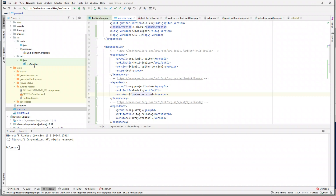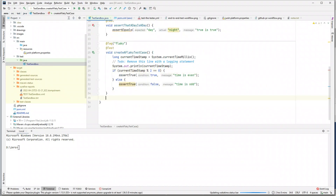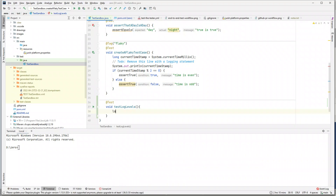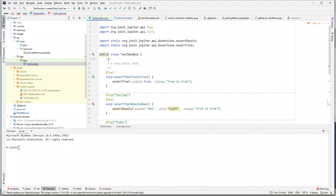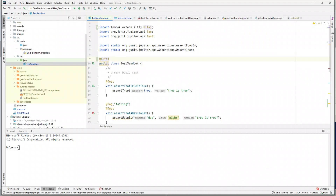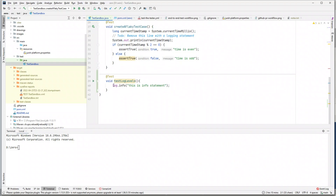Now let's create a test — a void test method called testLogLevels. We can write log.info("this info statement"), but at this moment it doesn't recognize 'log'. Adding the Lombok @Slf4j annotation provides this field automatically. Now you can just write logging statements using log.info without any manual logger instantiation.